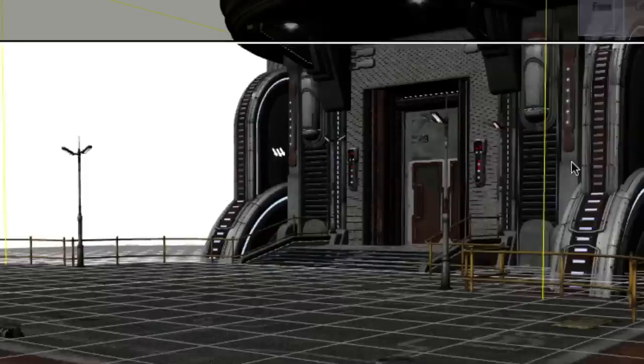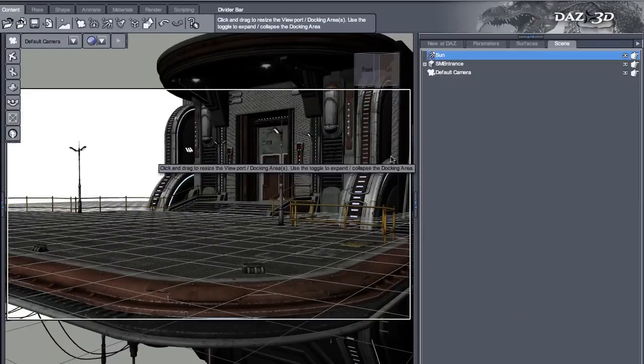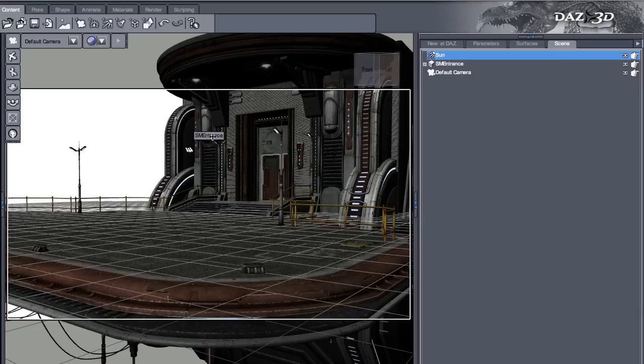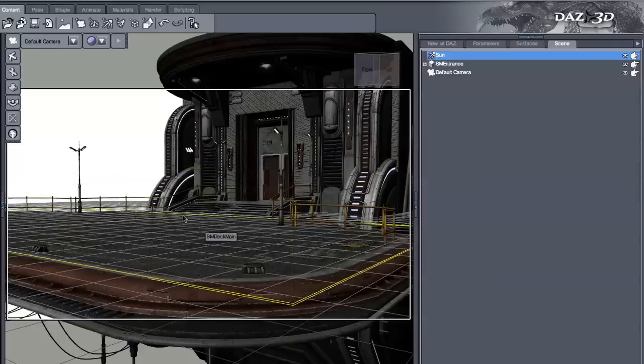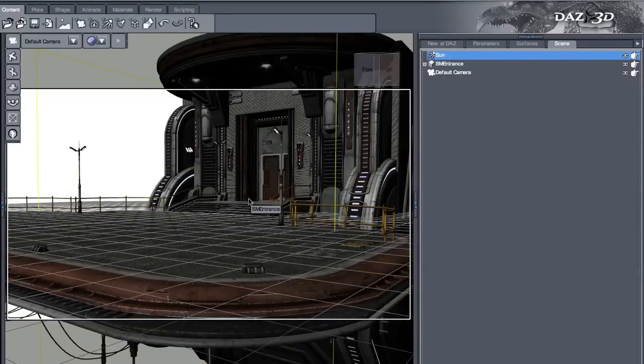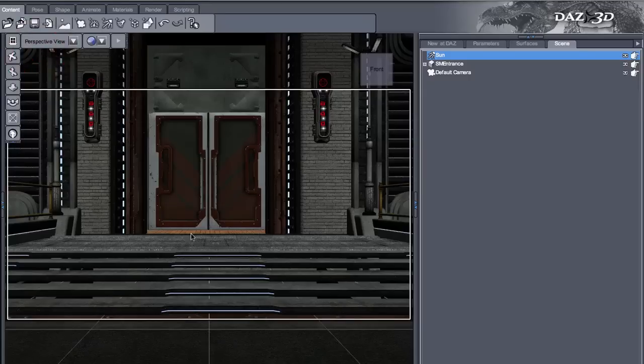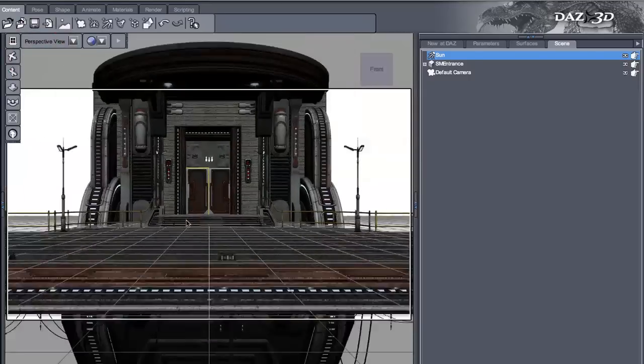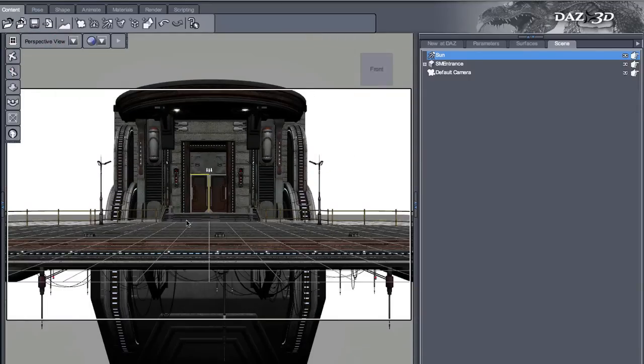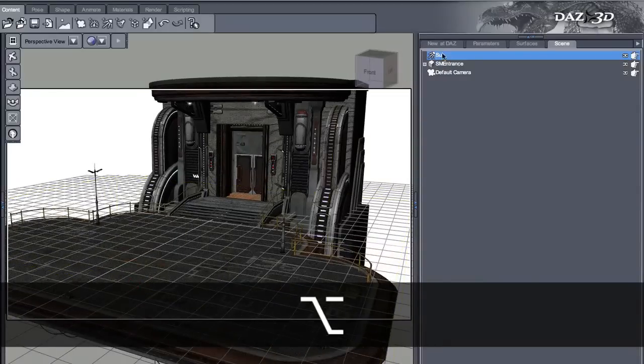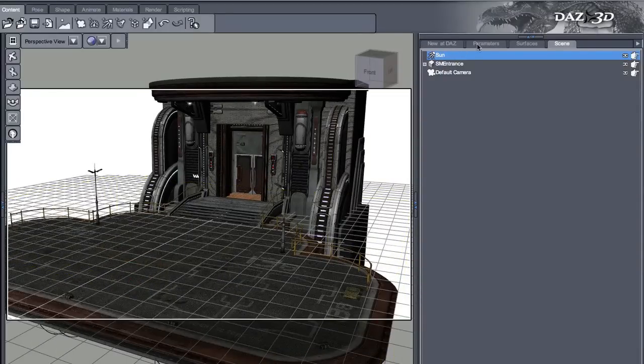One thing I want to try is to move the sun behind and see what happens. Reality, actually Lux, has support for indirect lighting. So even if the sun is behind the building, the whole scene will be lit. Let's see how it works. I'm going to switch to the perspective view so I don't change my camera angle.